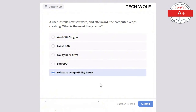A technician replaces a laptop battery but the system still does not hold a charge. What is the most likely cause? The correct answer is faulty power adapter. A faulty power adapter could prevent the laptop from charging properly even with a new battery. RAM wouldn't affect battery performance. The OS version doesn't affect battery charging. Malware doesn't directly influence battery charging issues, and the screen is unrelated to charging problems.